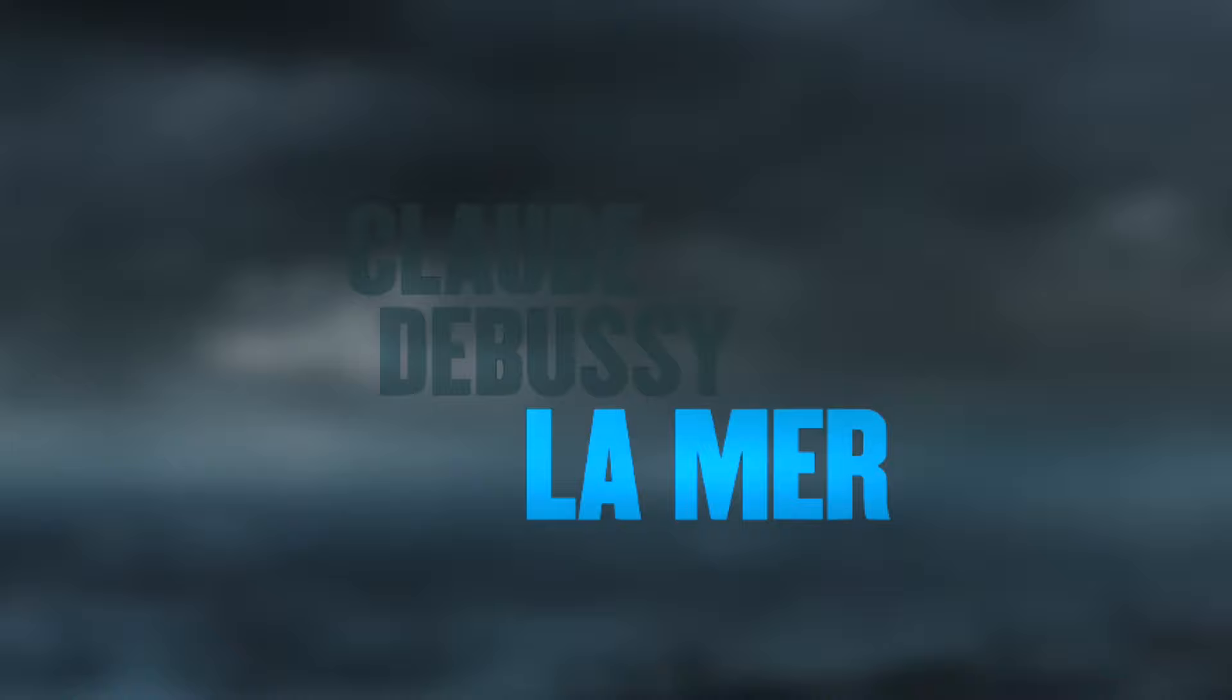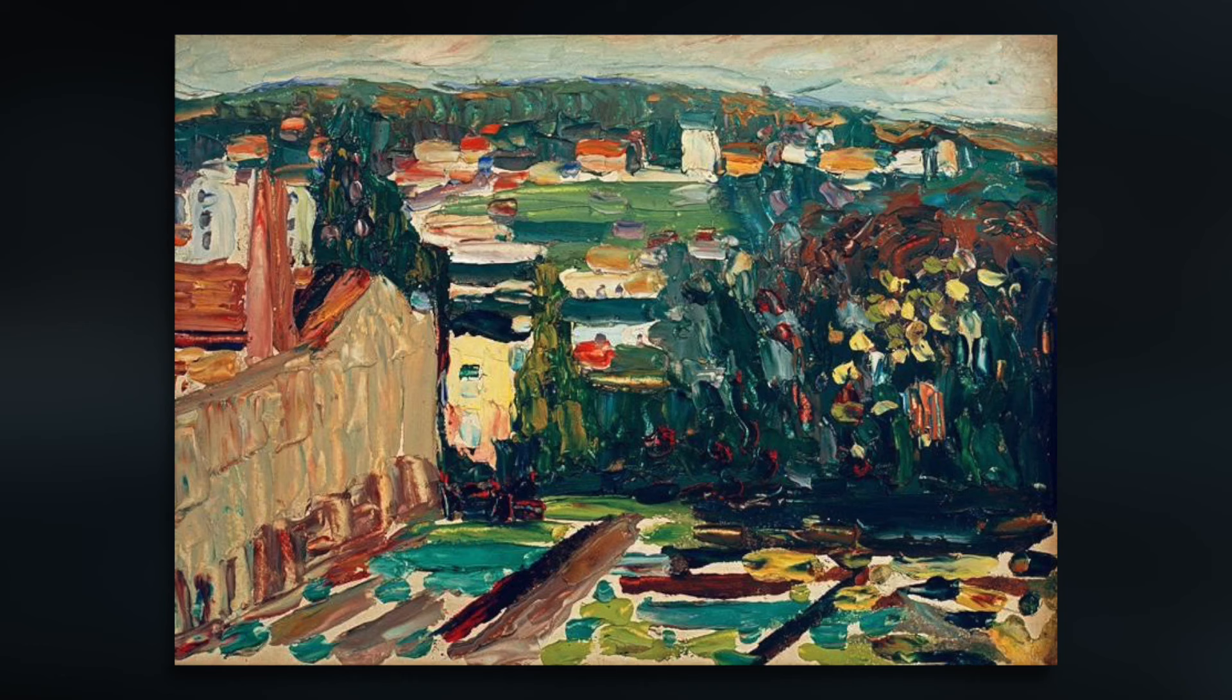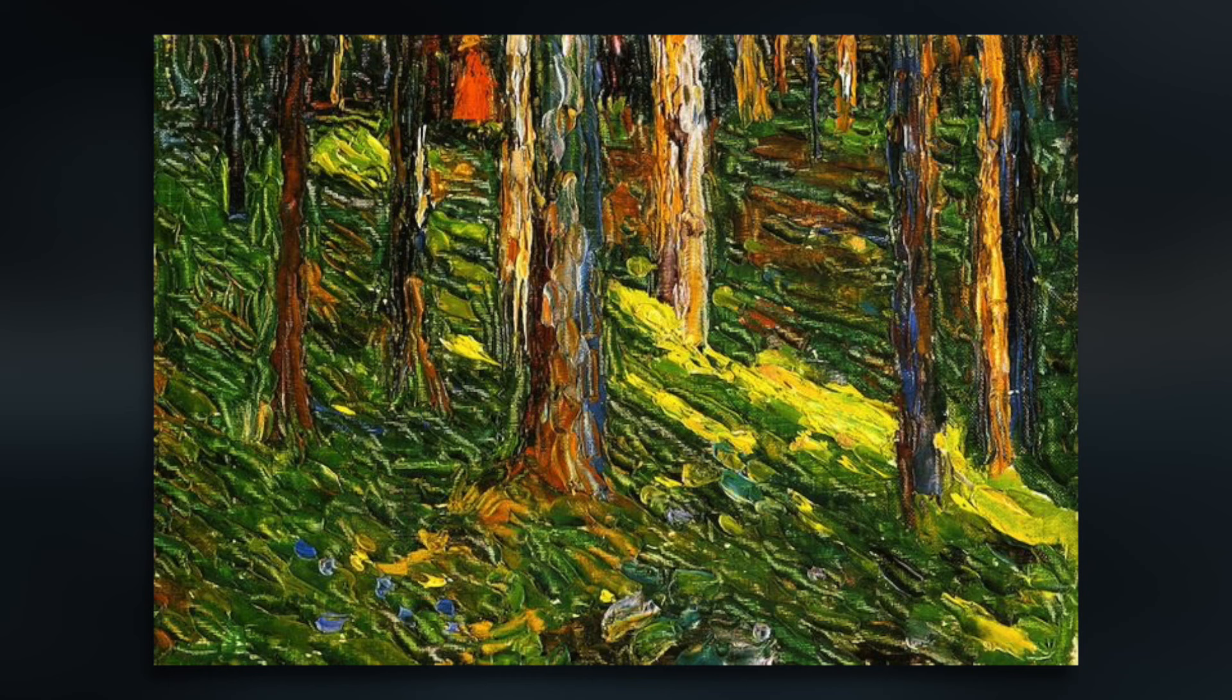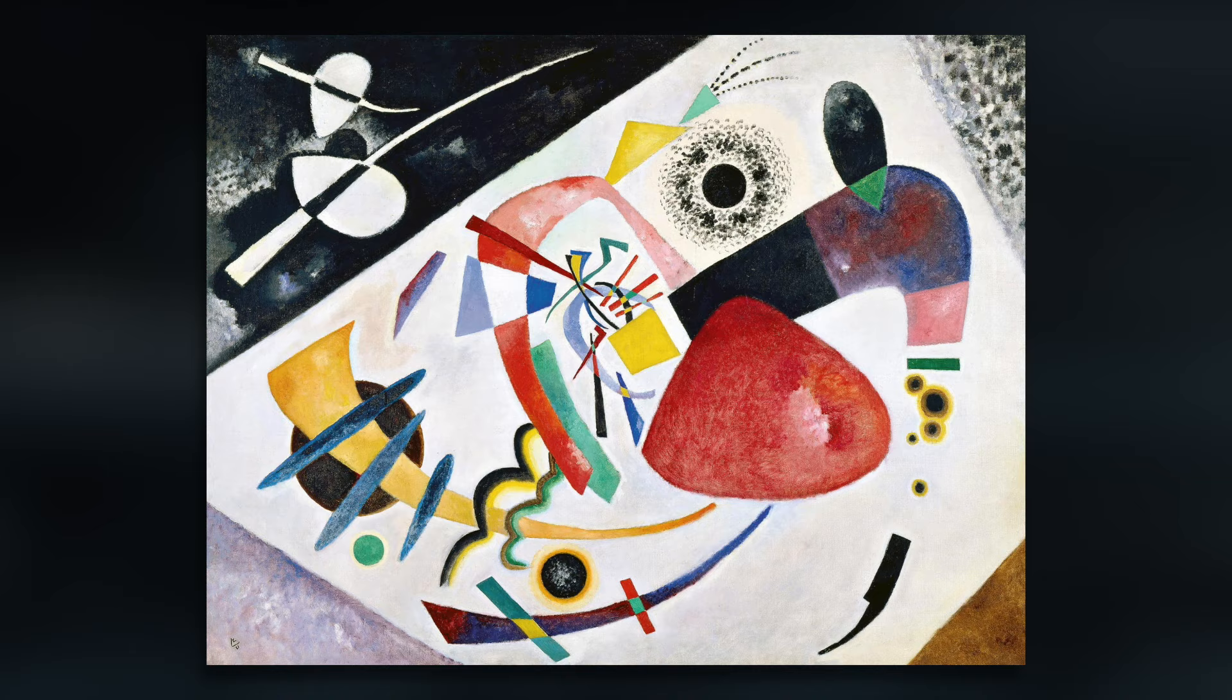You can also listen without knowing anything about the composition and it can still have a profound effect. Music is inherently abstract, and this is what Kandinsky was aiming for in art. He wanted his paintings to be an expression of an inner need, an expression of his soul.